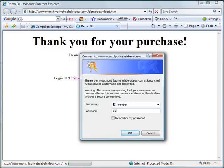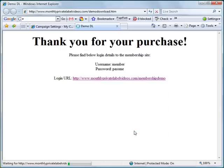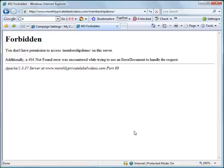Let's try entering the username "member" and password "passme" and click OK. It is giving a forbidden error because there is no index file within the directory.